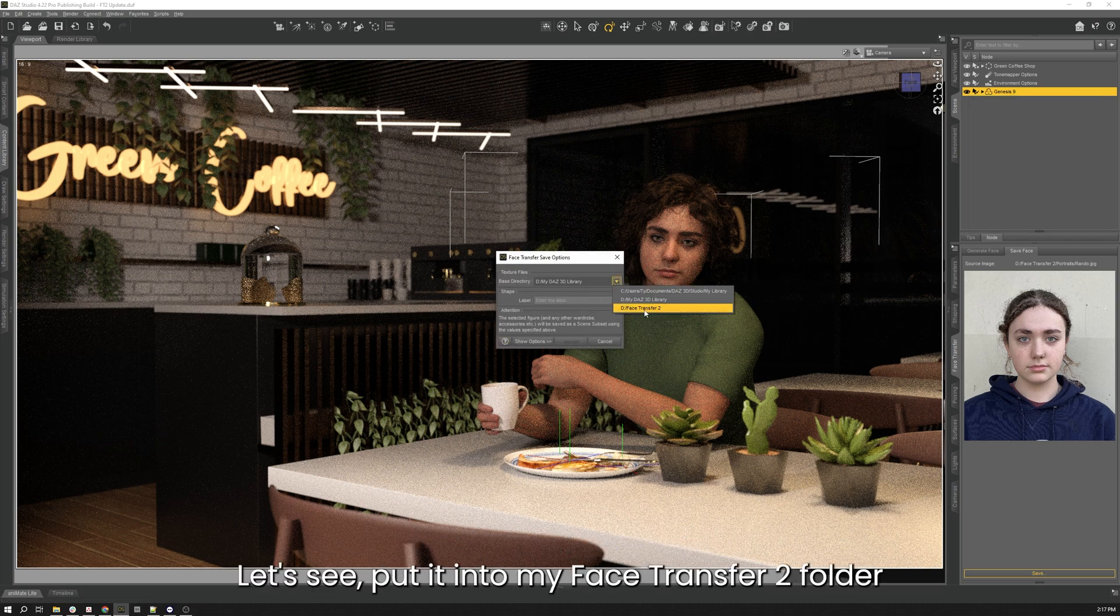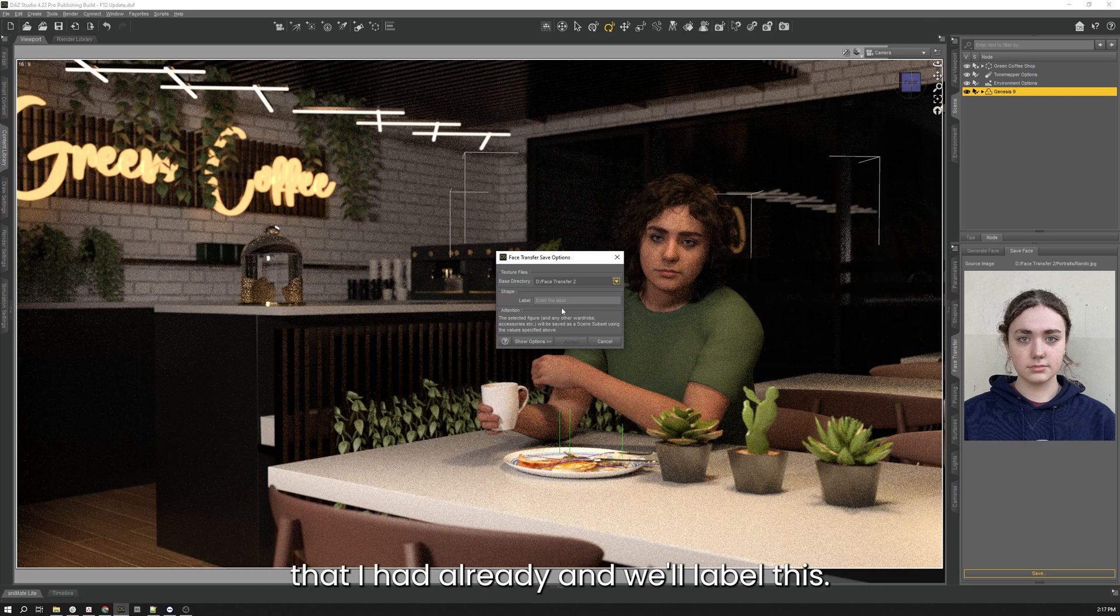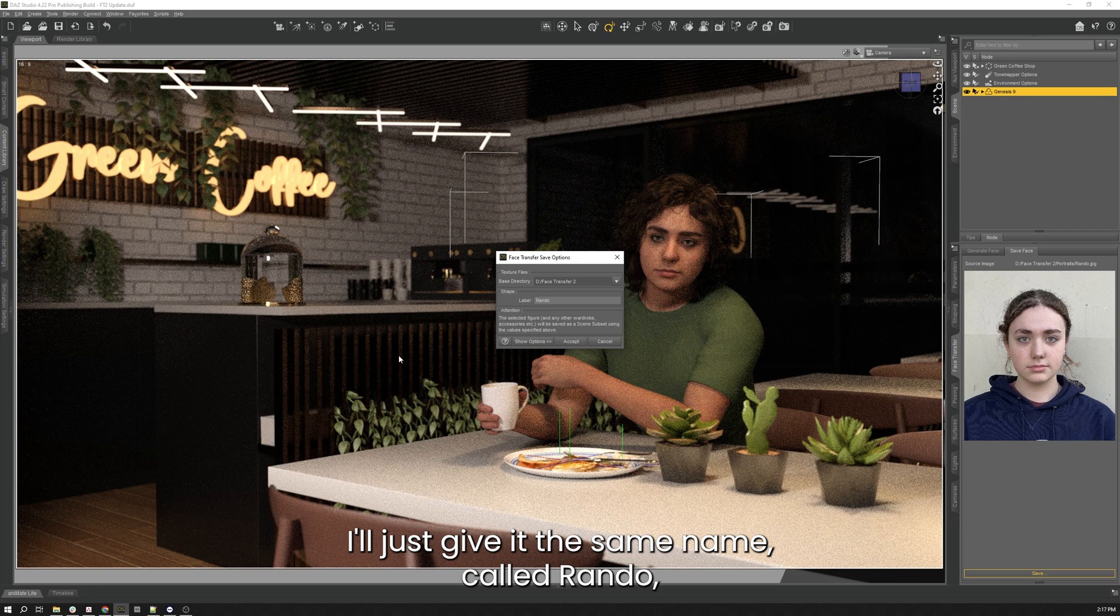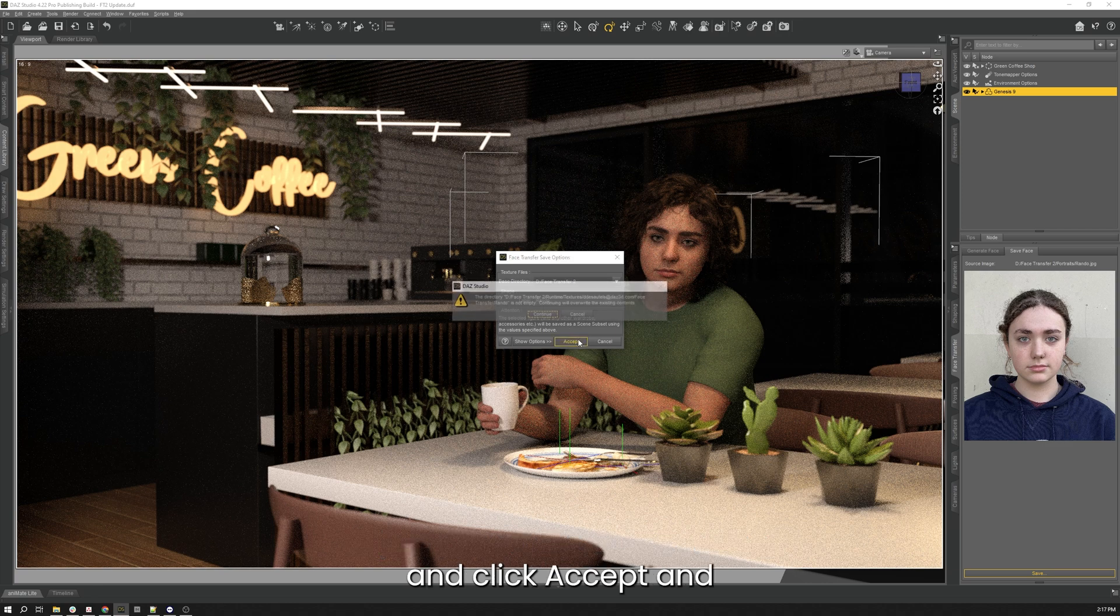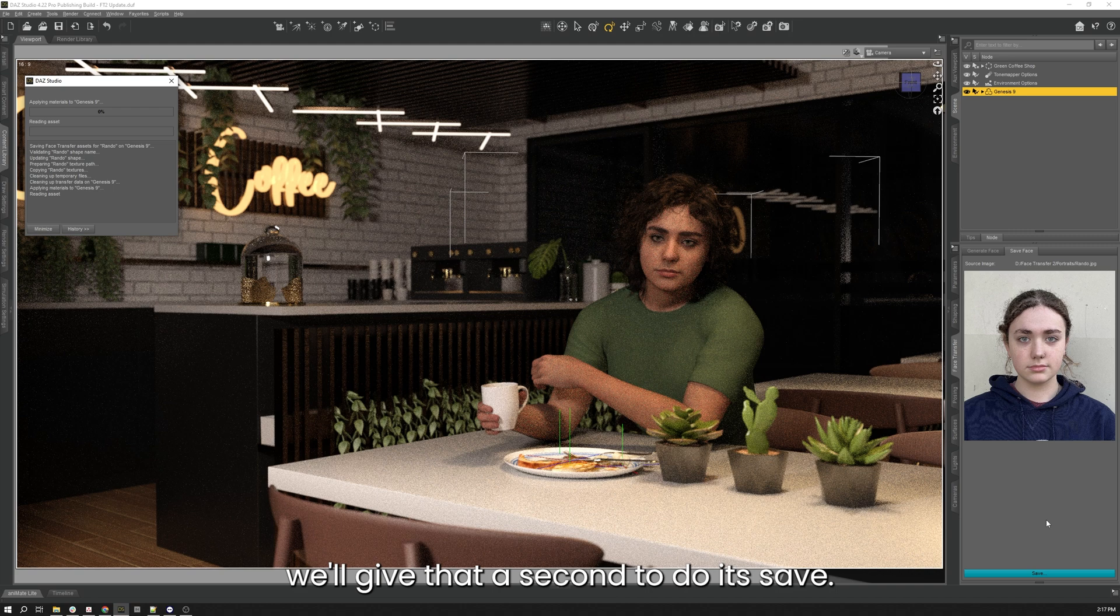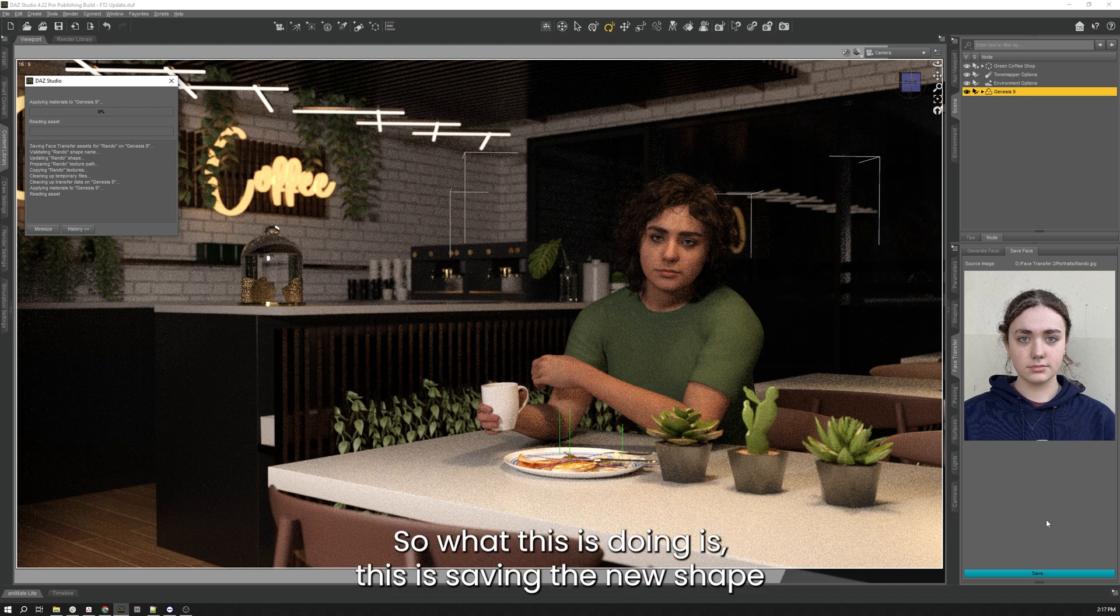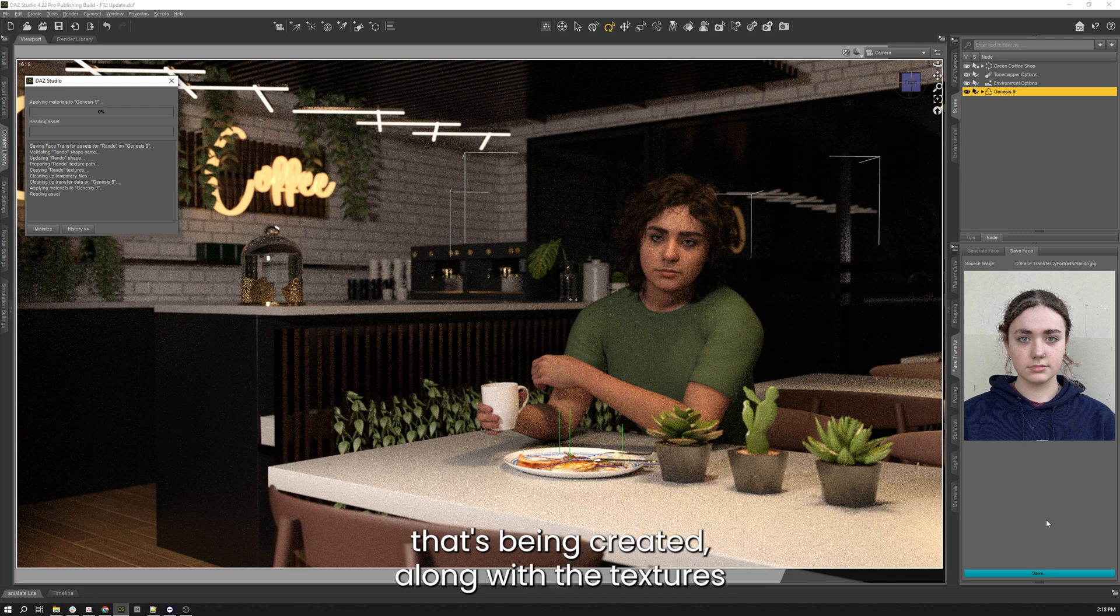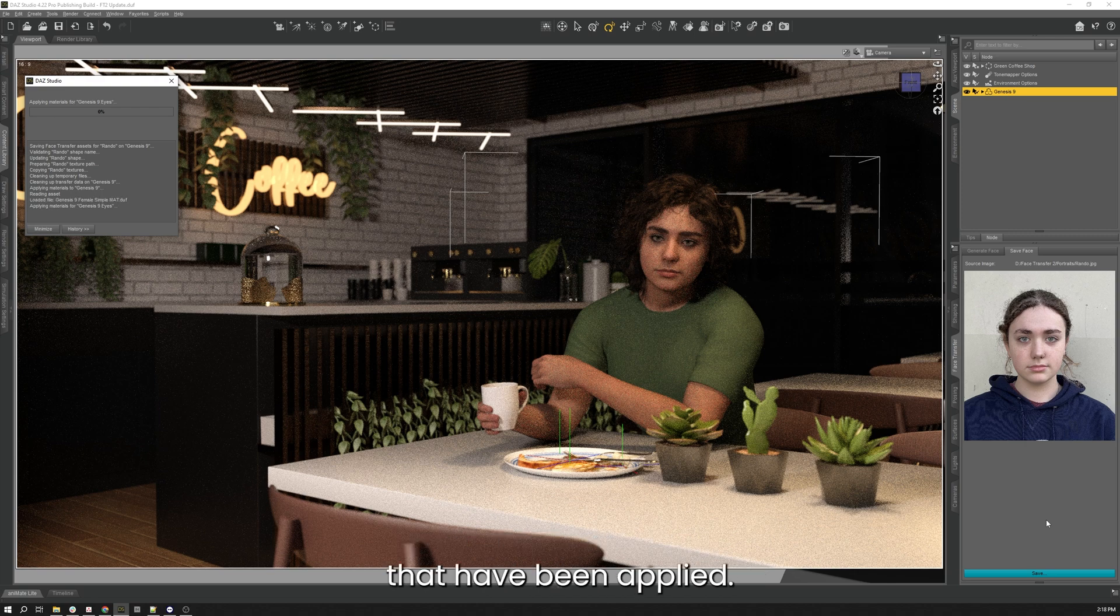I'll choose, let's see, put it into my Face Transfer 2 folder that I had already, and we'll label this, I'll just give the same name called Rando, and click accept and we'll give that a second to do its save. So what this is doing is this is saving the new shape that's been created along with the textures that have been applied.